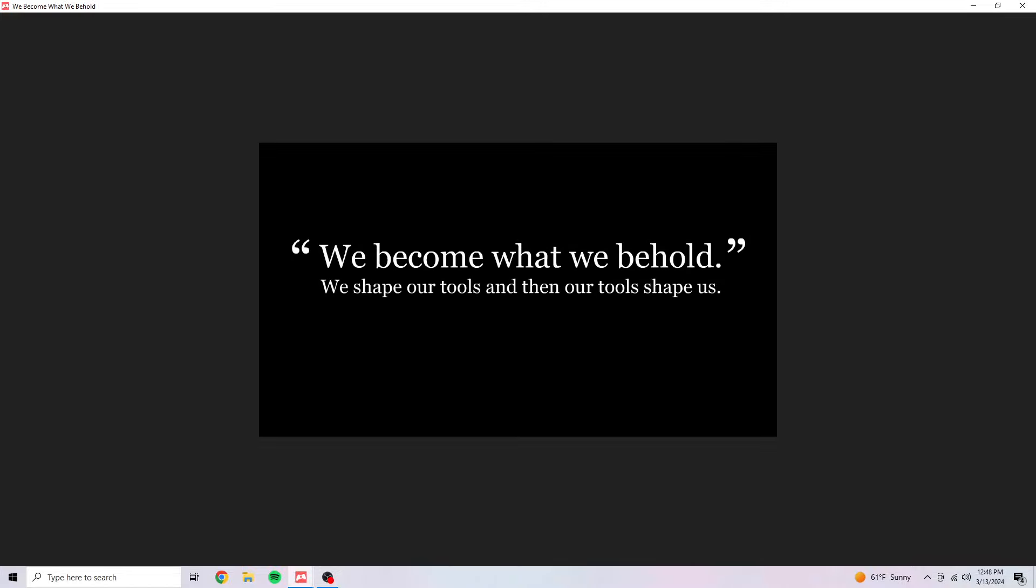We become what we behold. We shape our tools then our tools shape us. Marshall McLuhan, misattributed.